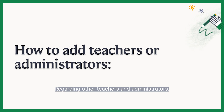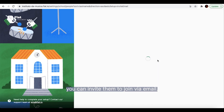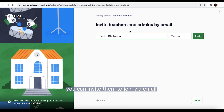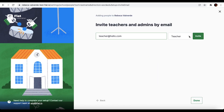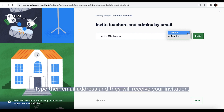Regarding other teachers and administrators, you can invite them to join via email. Type their email address and they will receive your invitation.